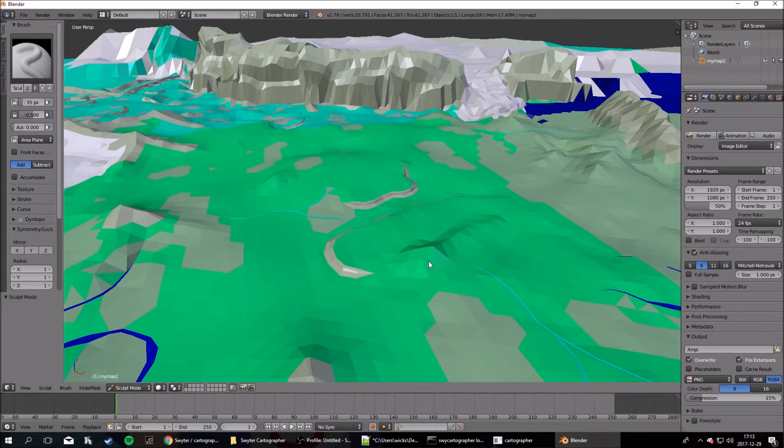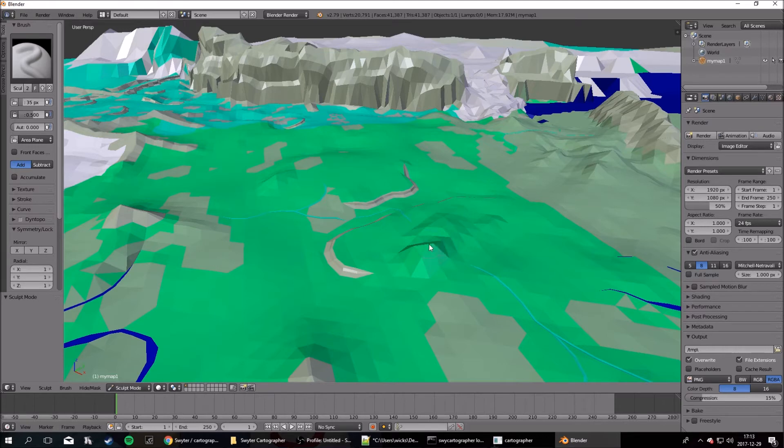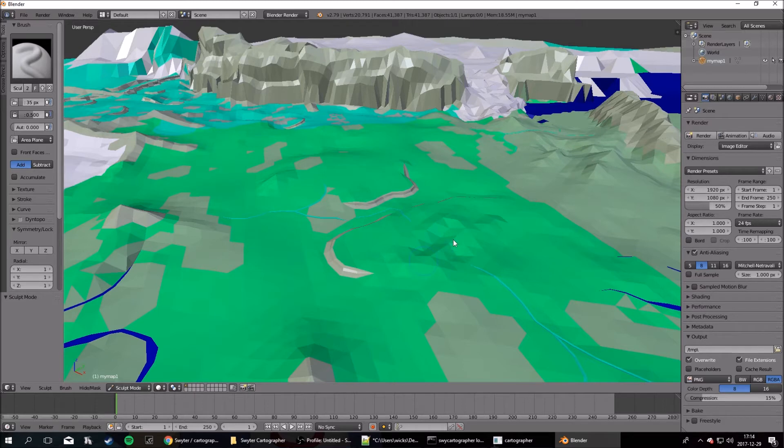Left clicking allows you to change the landscape, and holding CTRL does the opposite. It takes down.